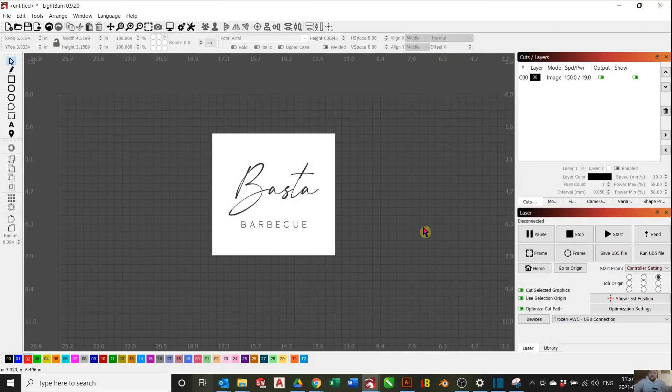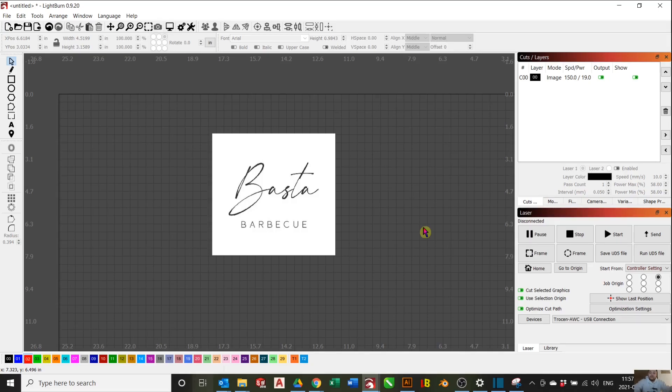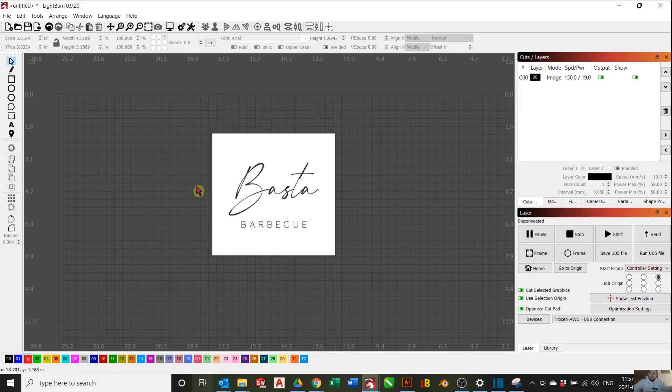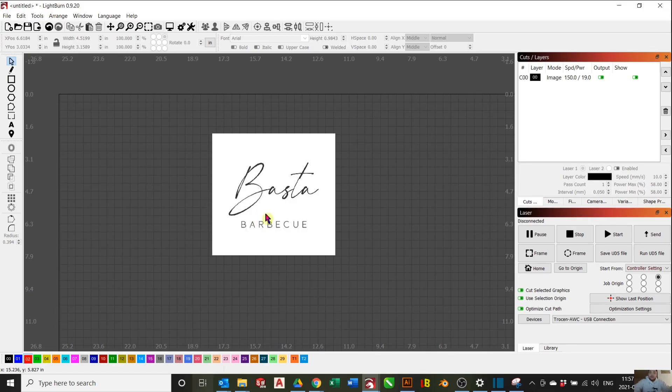For Part 1, the first step is to open Lightburn and load your image in your workspace. I've already done that here. I'll be using the logo for Basta BBQ, which is a local barbecue business here in British Columbia. Make sure to use only images that are solid black and white in order to easily vectorize it.